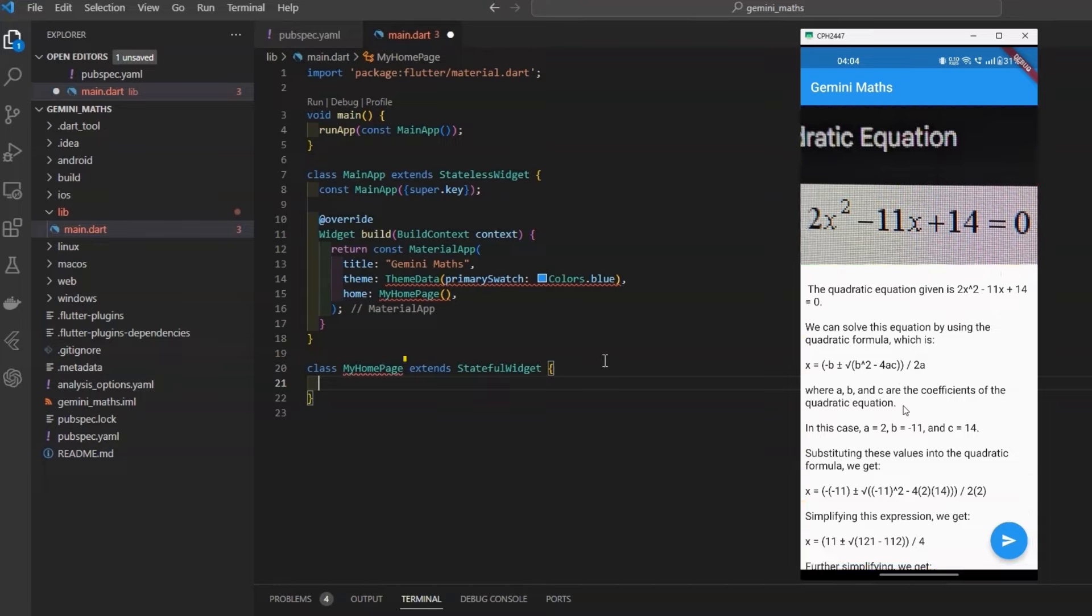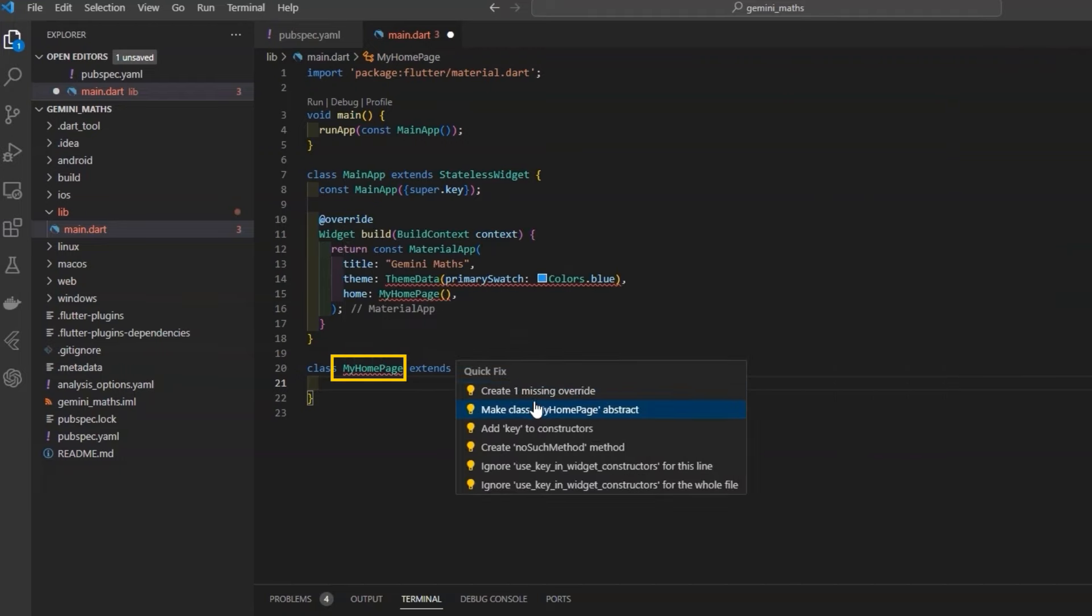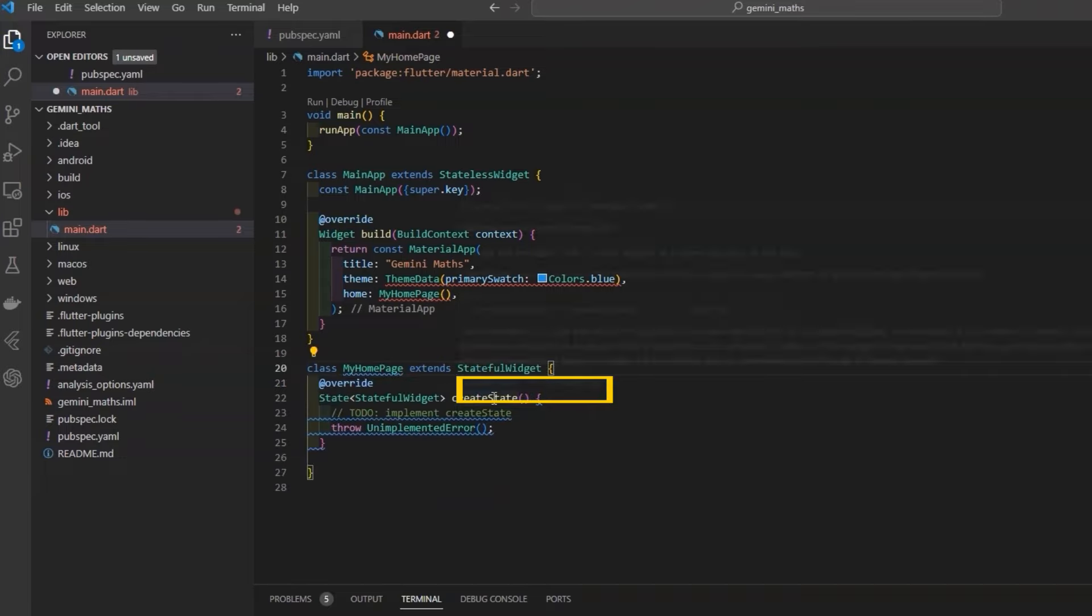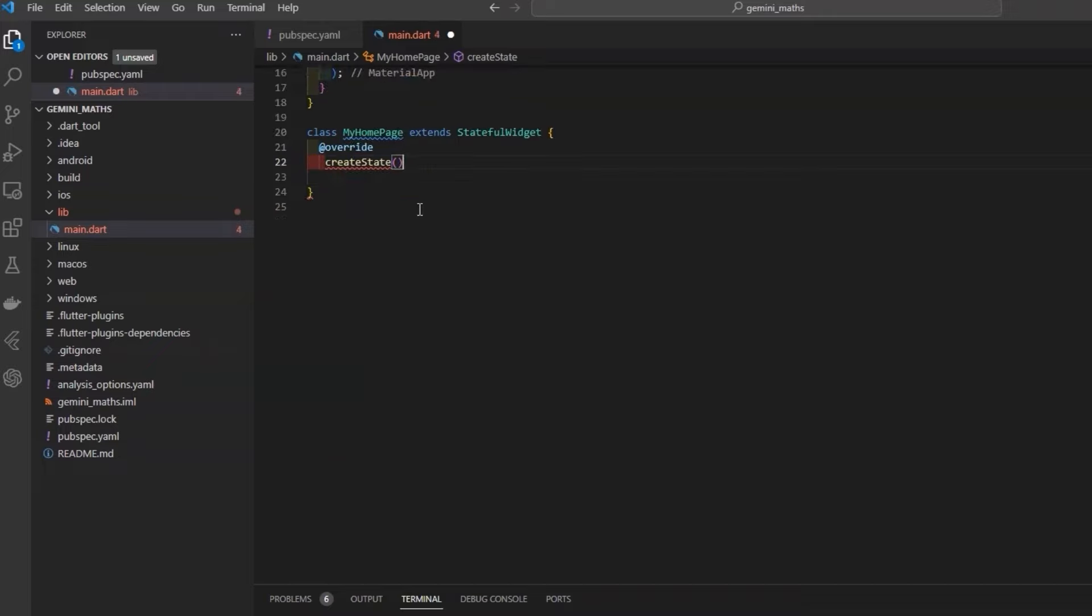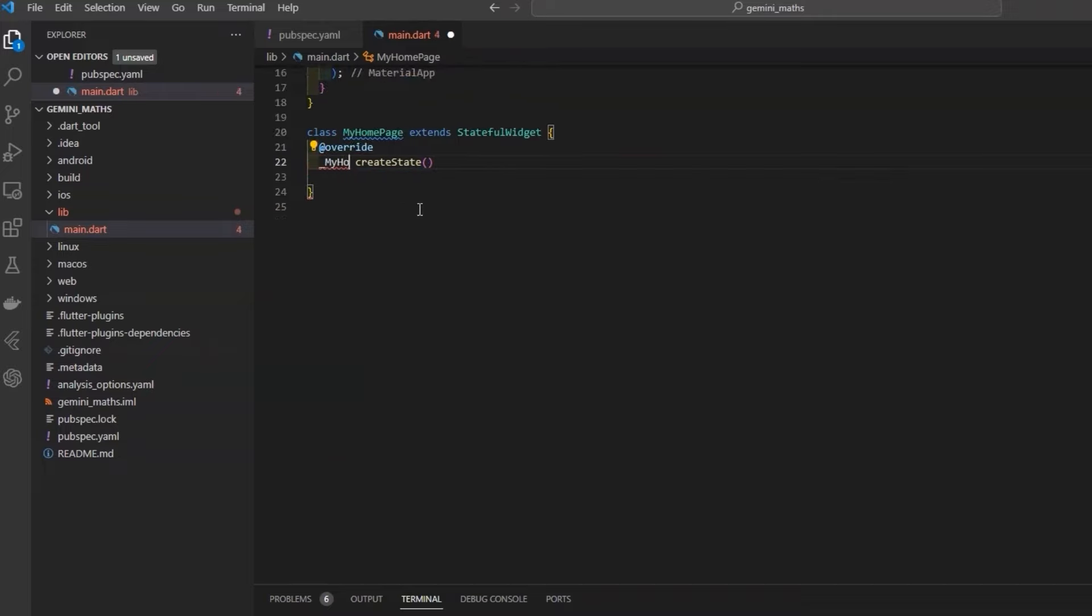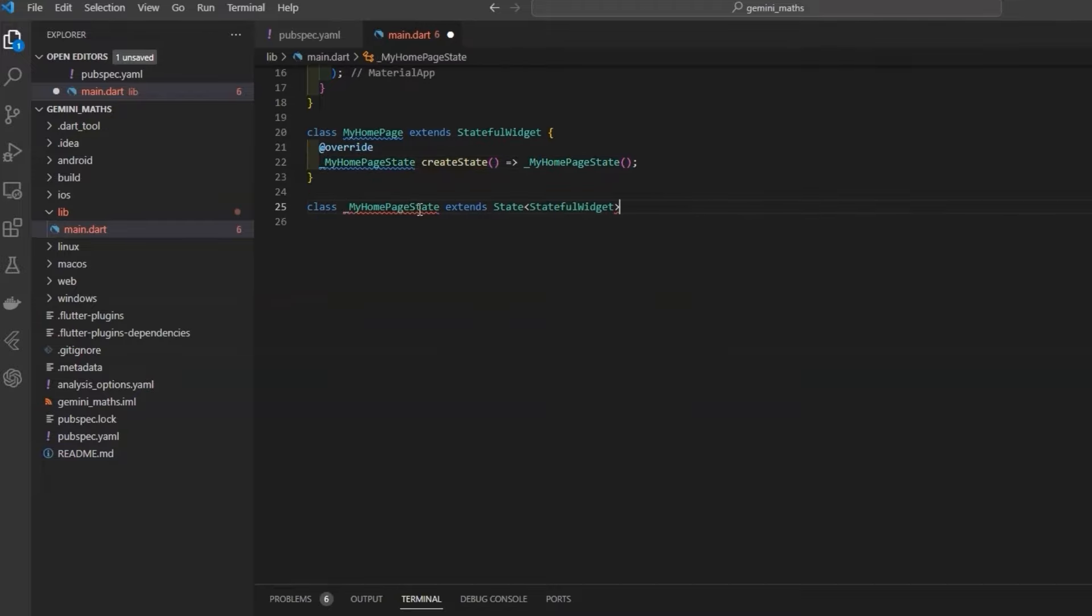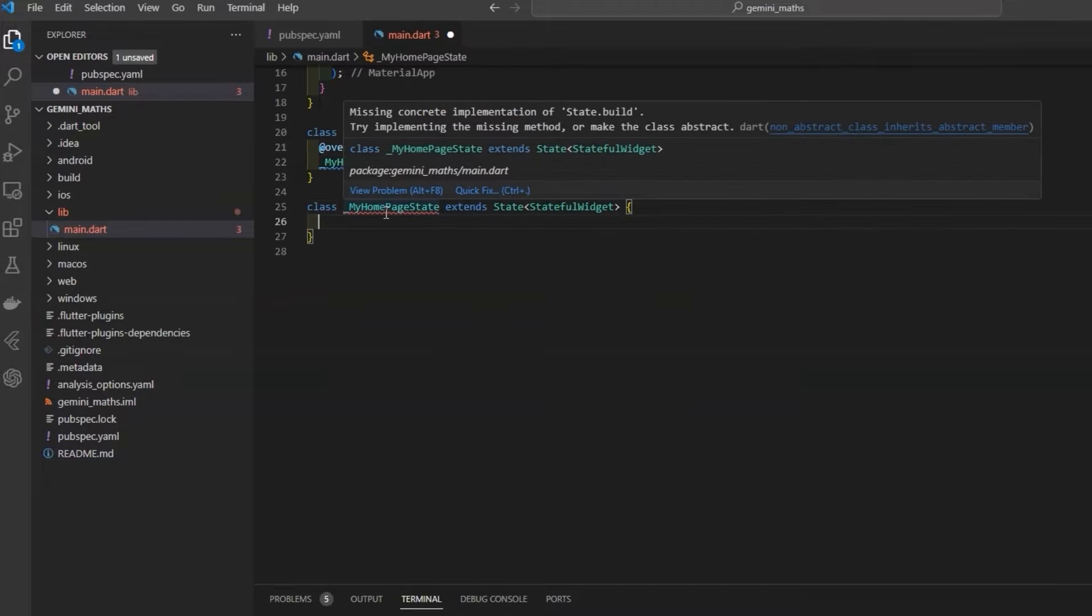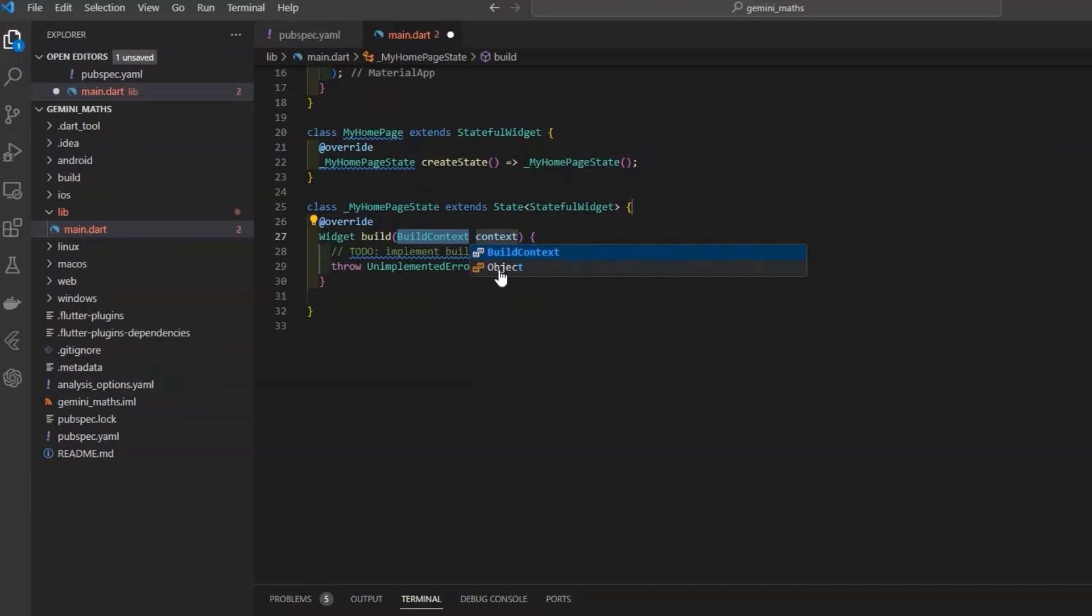We'll need to update image placeholder and response from API in text placeholder dynamically. So that's why we are using stateful widget. Now, this is showing error. If you hover over it, then hit quick fix, then you'll see a bunch of options, and it's missing default override function. So we can click on that to implement that function. Basically, this creates a mutable state for a widget. Instead of directly using this function, we'll create a private class which inherits properties of it.